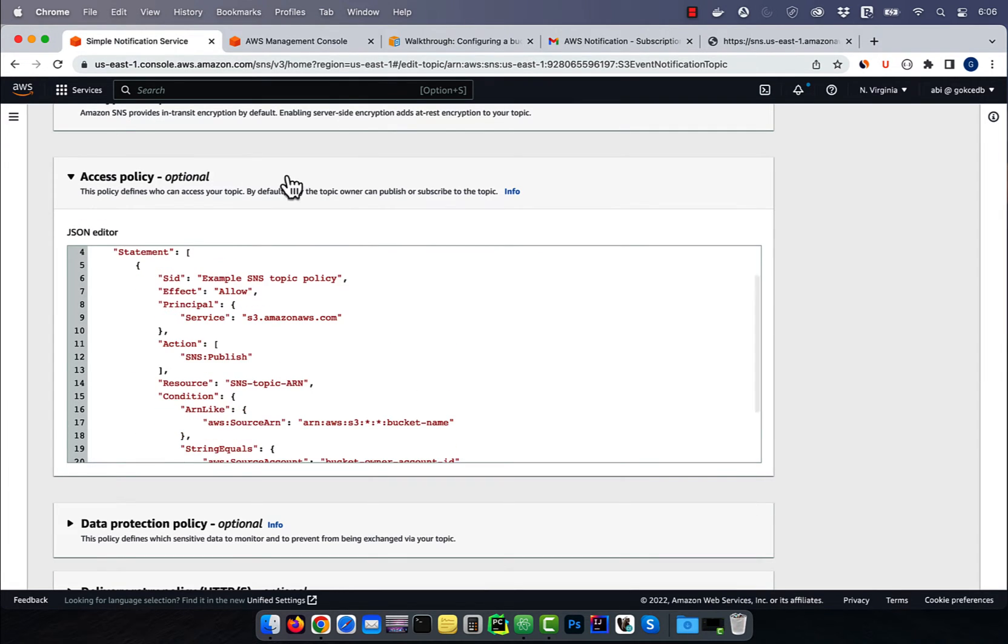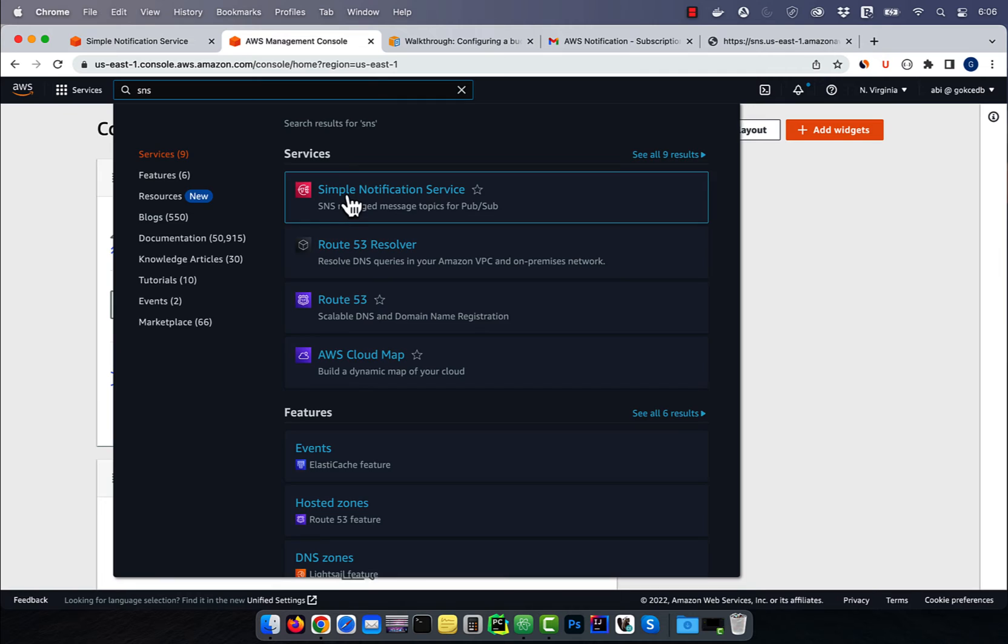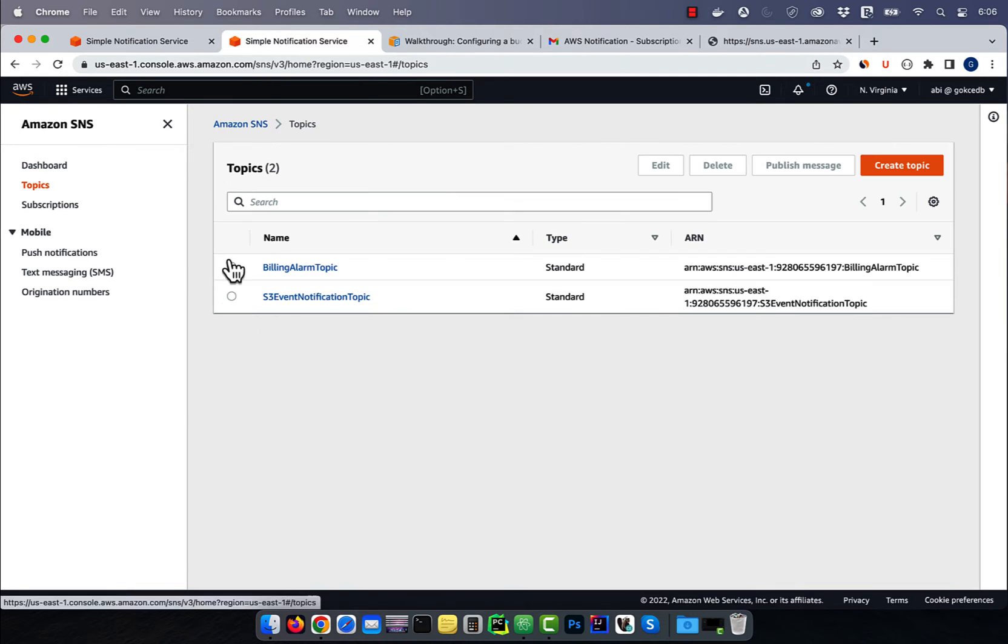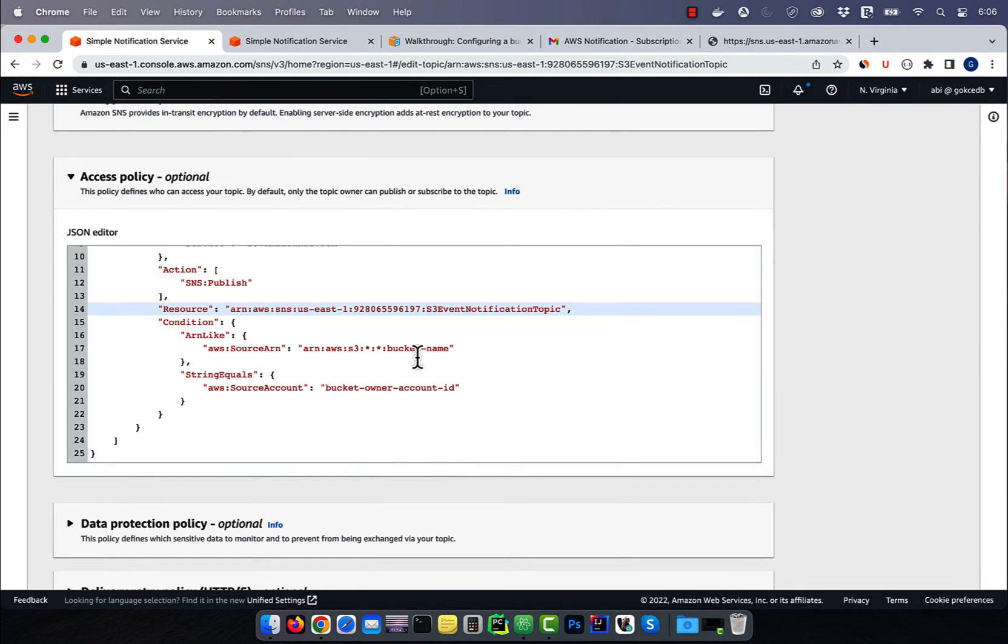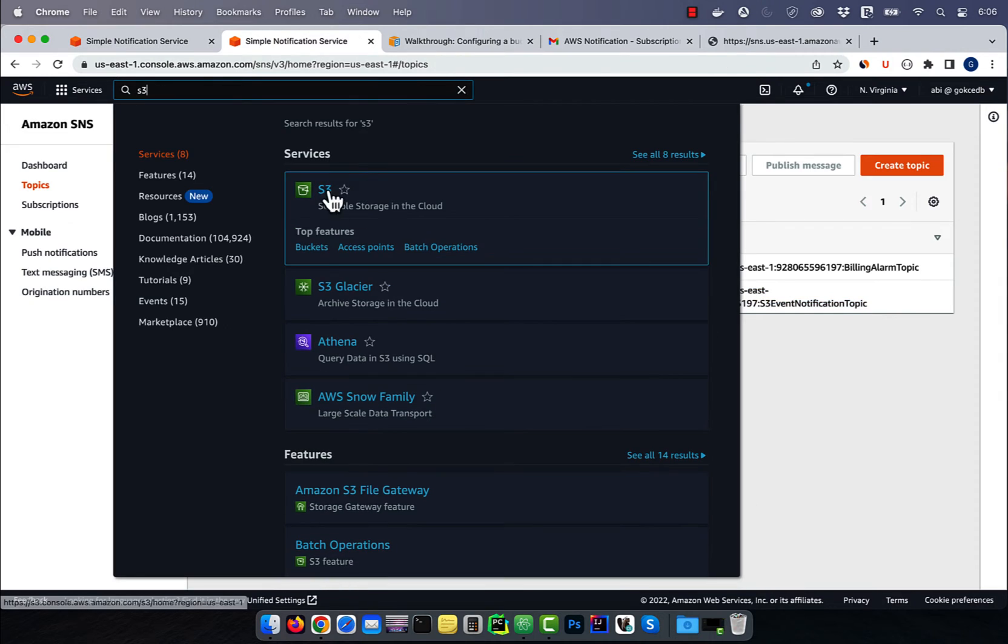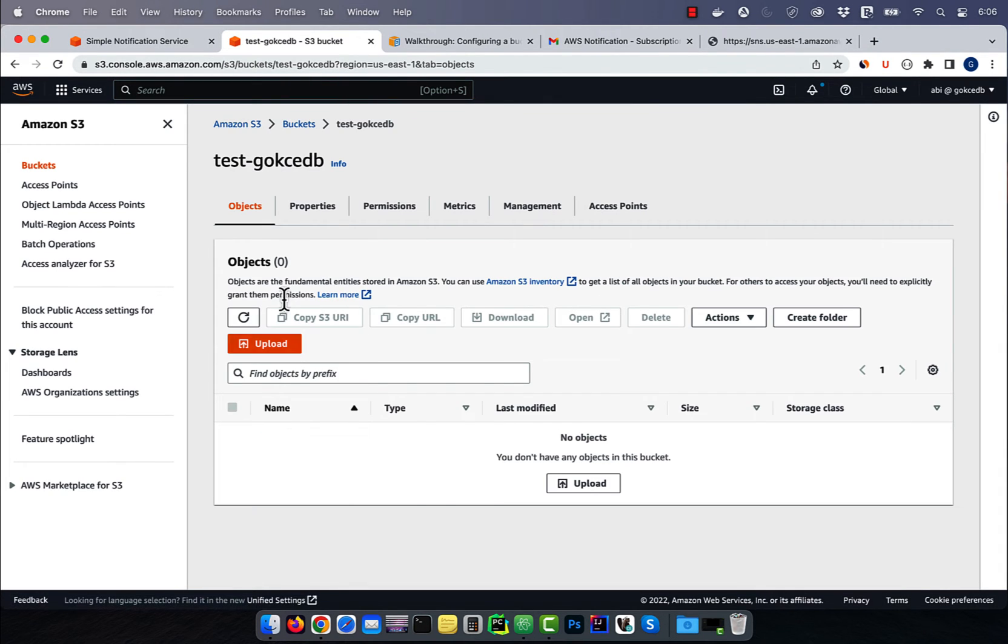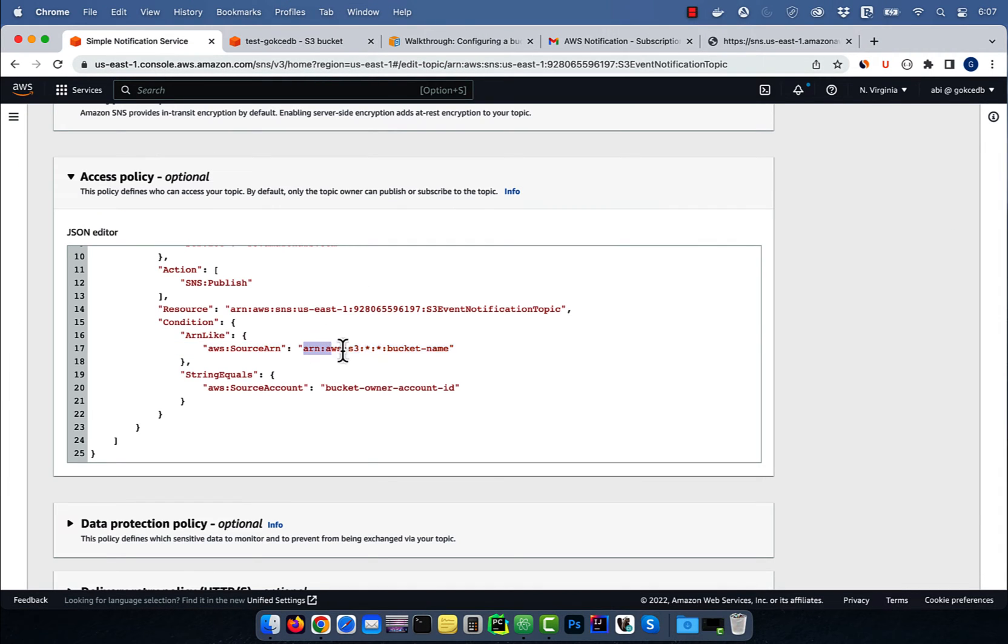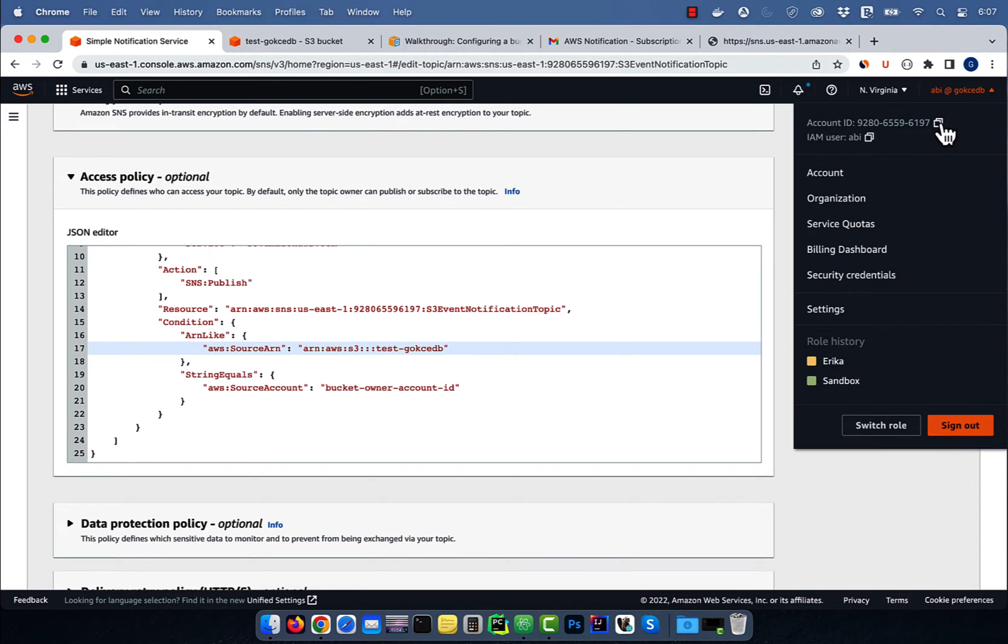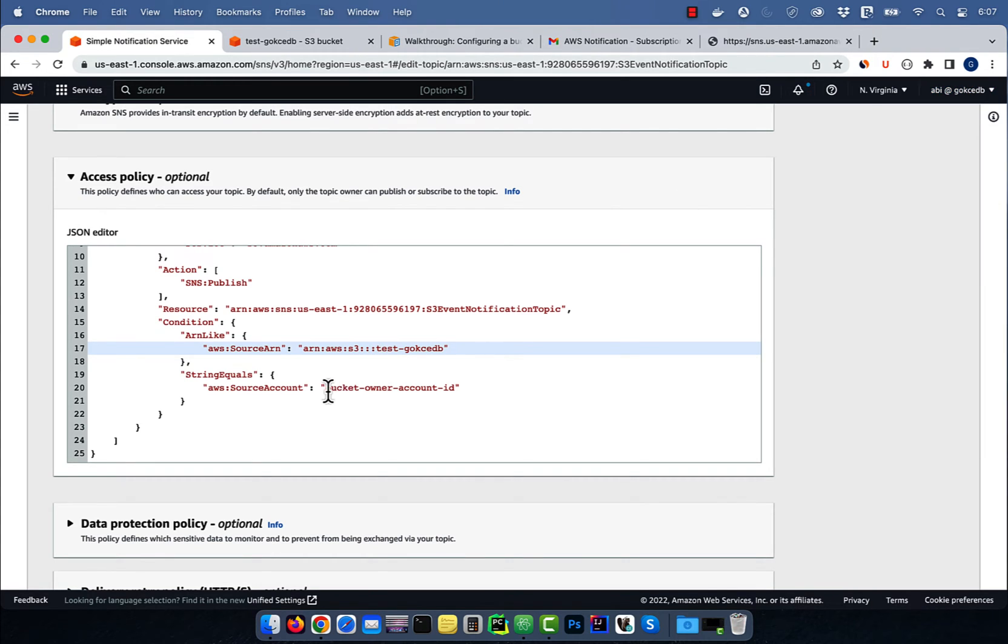Replace the topic ARN by S3 event notification topics ARN. And for source ARN, replace it with your S3 buckets ARN. Finally, replace the source account with your account ID.